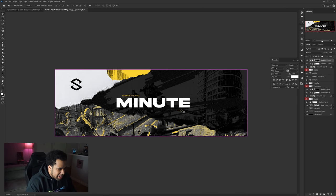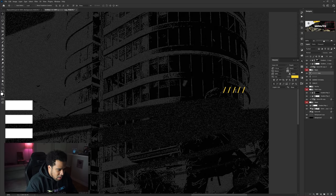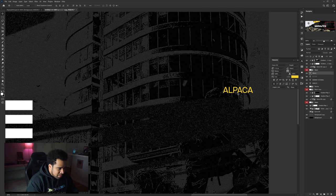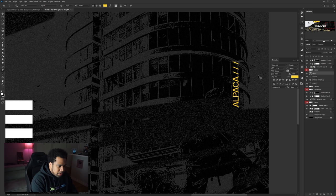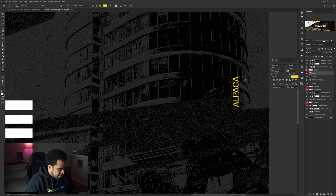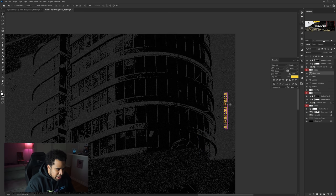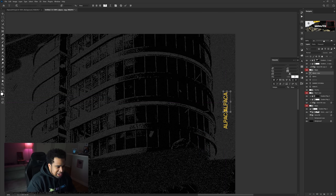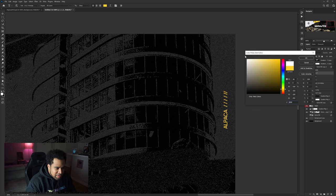We can add a little bit of side text here — shout out to Alpaca, the homie. I'll put 'Alpaca' right there on the corner, then go ahead and add some slashes back in — that was his signature, so that's why I'm doing it. I'll put a little side text there, maybe slant it a little. Perfect — a little bit of something going on there.